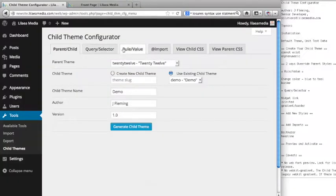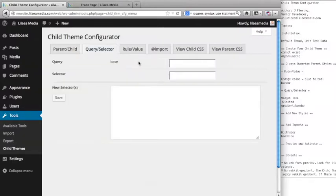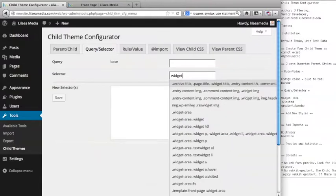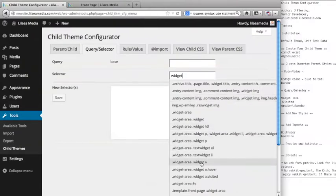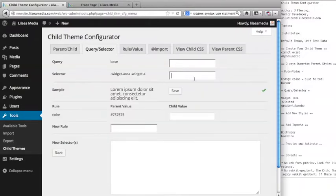This is where the query selector comes in. We did a global change to the color, but it's not affecting everything. We want to see what's causing the sidebar to ignore our change. Most likely it's going to be a style designed for the sidebar widgets. Typing 'widget' queries the configuration data for any selectors matching that string. We have a bunch of widget-type styles here. We're looking for something like widget A — an anchor tag. It looks like widget area, widget A is the one we want. It loads that style showing a gray swatch, which clearly isn't being overwritten by the teal we selected. So let's go ahead and make that change as well.